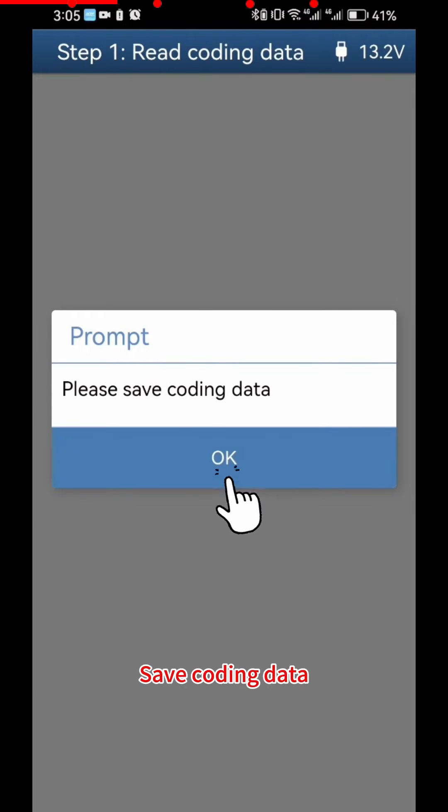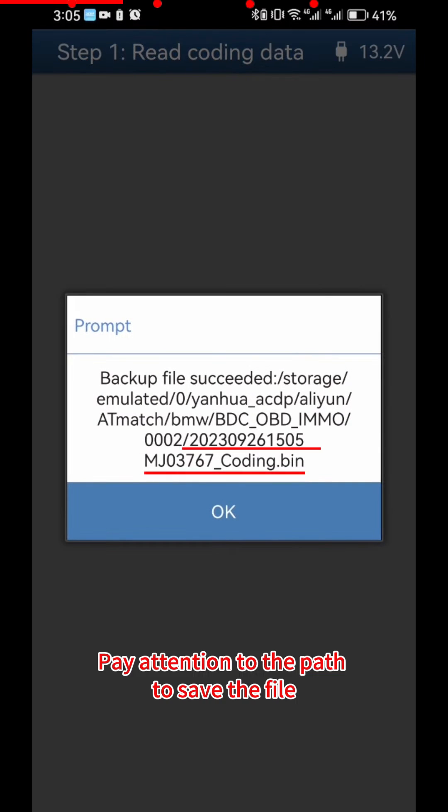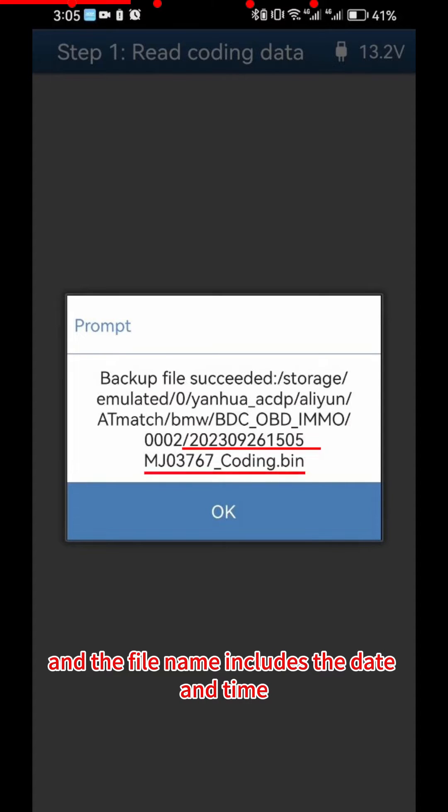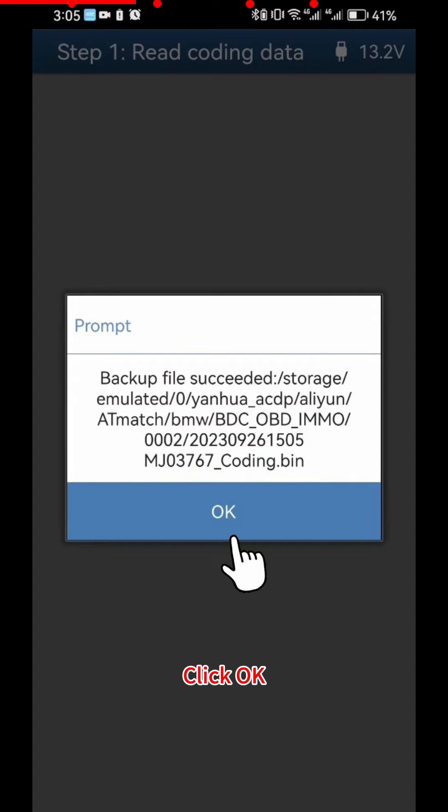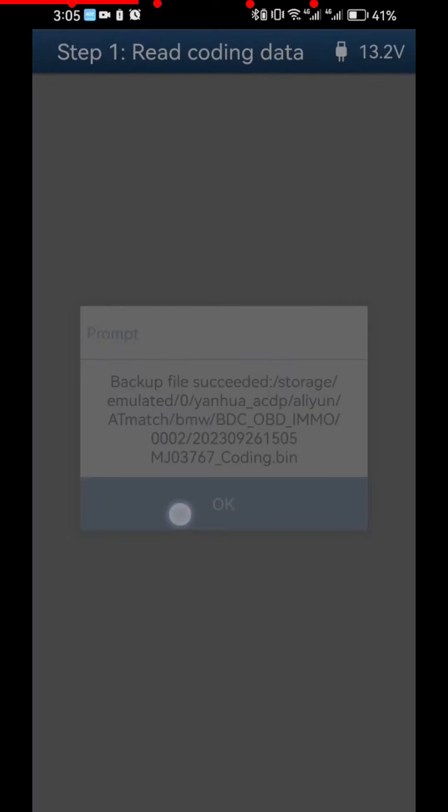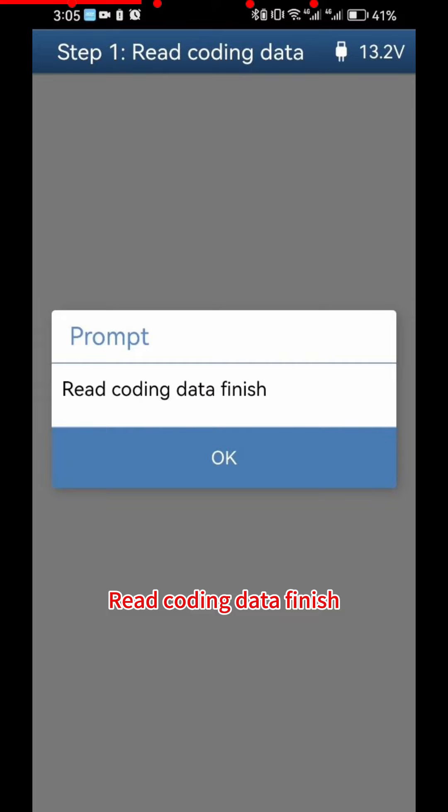Click OK Save Coding Data. Pay attention to the path to save the file, and the file name includes the date and time. Click OK. Read Coding Data Finish.